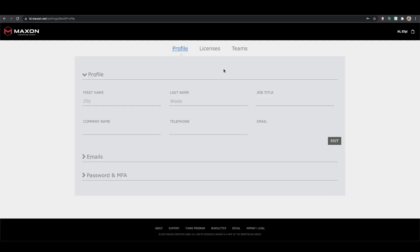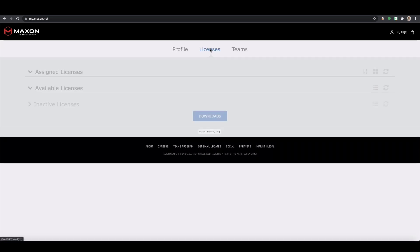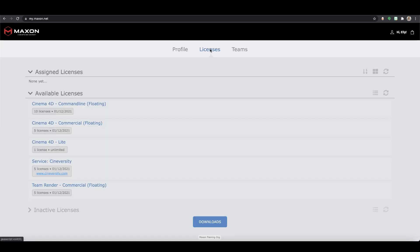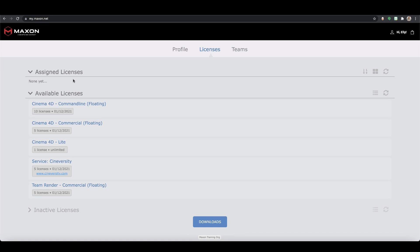Once this is done and your user is logged in they can check what teams they're a member of by looking at the bottom of the licenses tab. Under the account identifier they'll see the names of any groups they're a part of. For this user to now access and use licenses from the team, the account admin will need to assign licenses to the user using the instructions mentioned previously in this video.